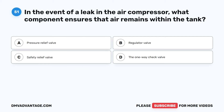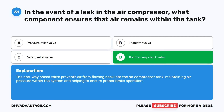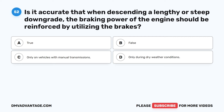Question 51. In the event of a leak in the air compressor, what component ensures that air remains within the tank? A. Pressure relief valve. B. Regulator valve. C. Safety relief valve. D. The one-way check valve. The correct answer is D: the one-way check valve. The one-way check valve prevents air from flowing back into the air compressor tank, maintaining air pressure within the system, and helping to ensure proper brake operation.